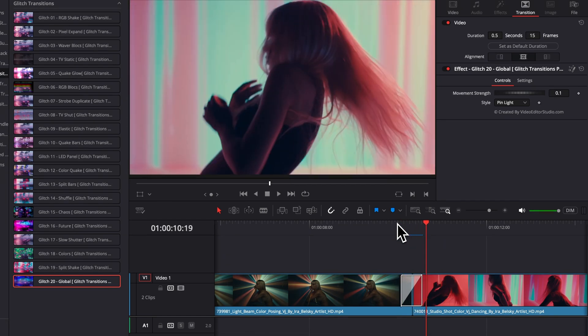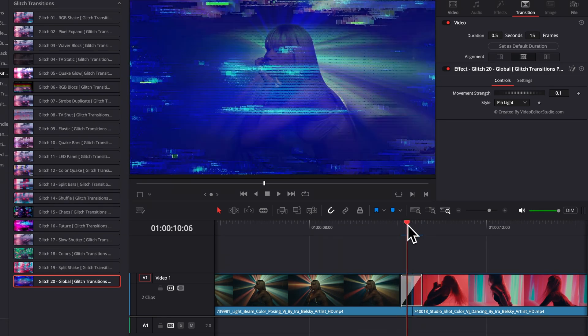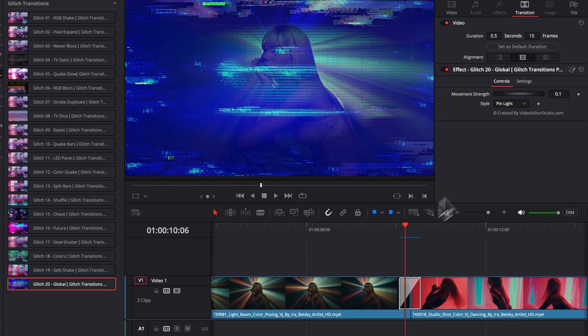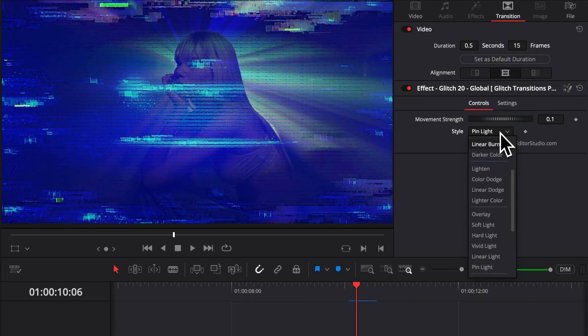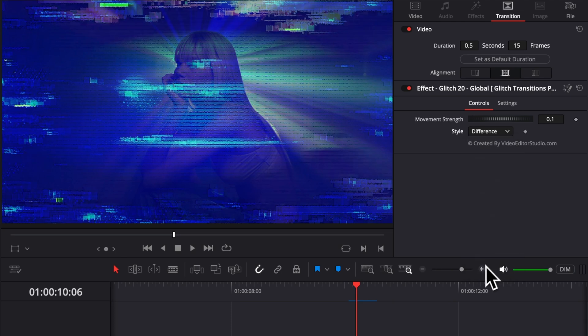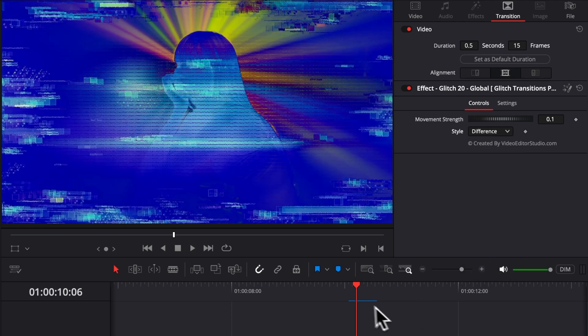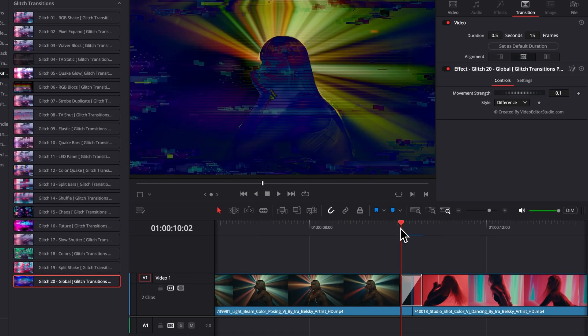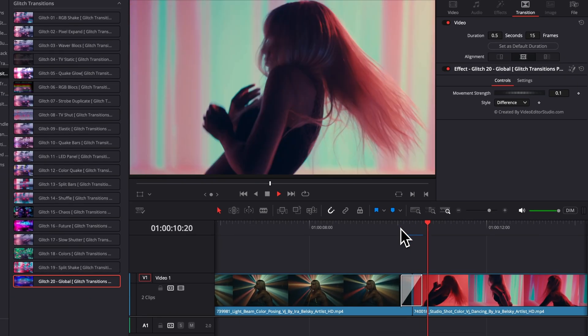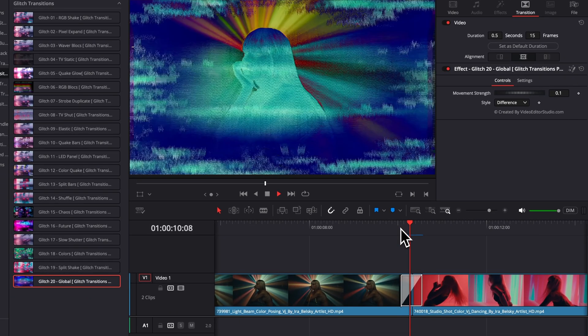But now, if I change basically the composite mode, we will get, for example, here from pin light to difference, and we have something that is very, very different already.